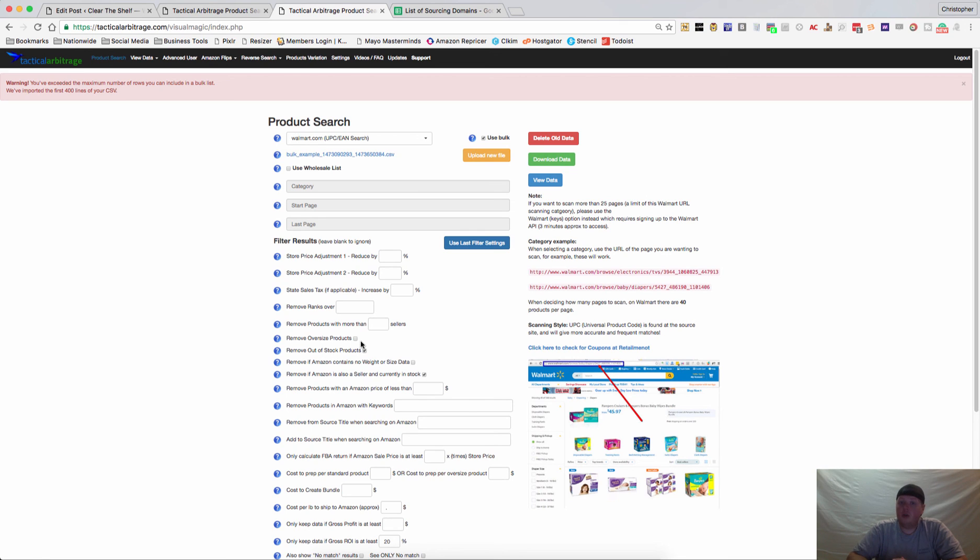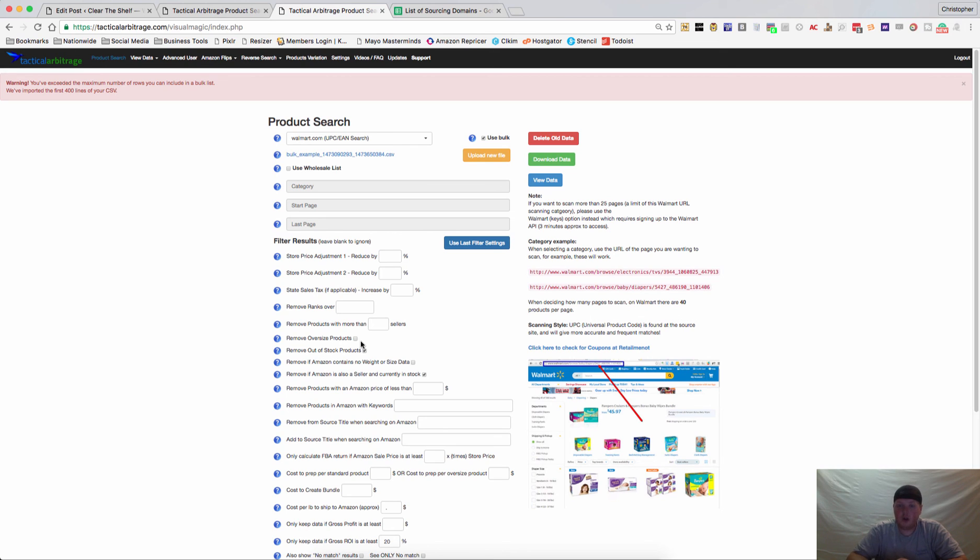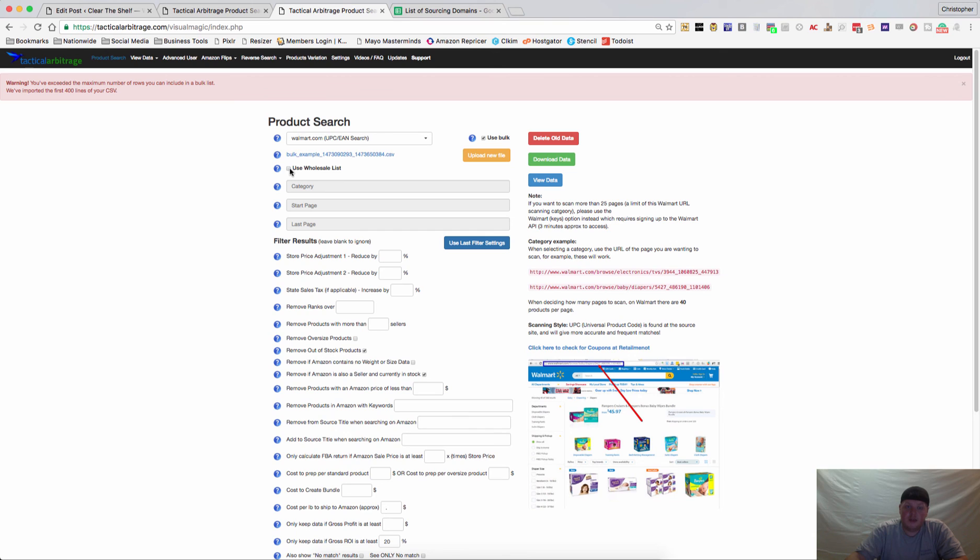And it will find you things from one website and multiple categories, from multiple categories and multiple websites. There's just a ton of ways to do that. The wholesale list is also very similar. You'll just need wholesale price information, title, things like that. And you can run a wholesale list as well.